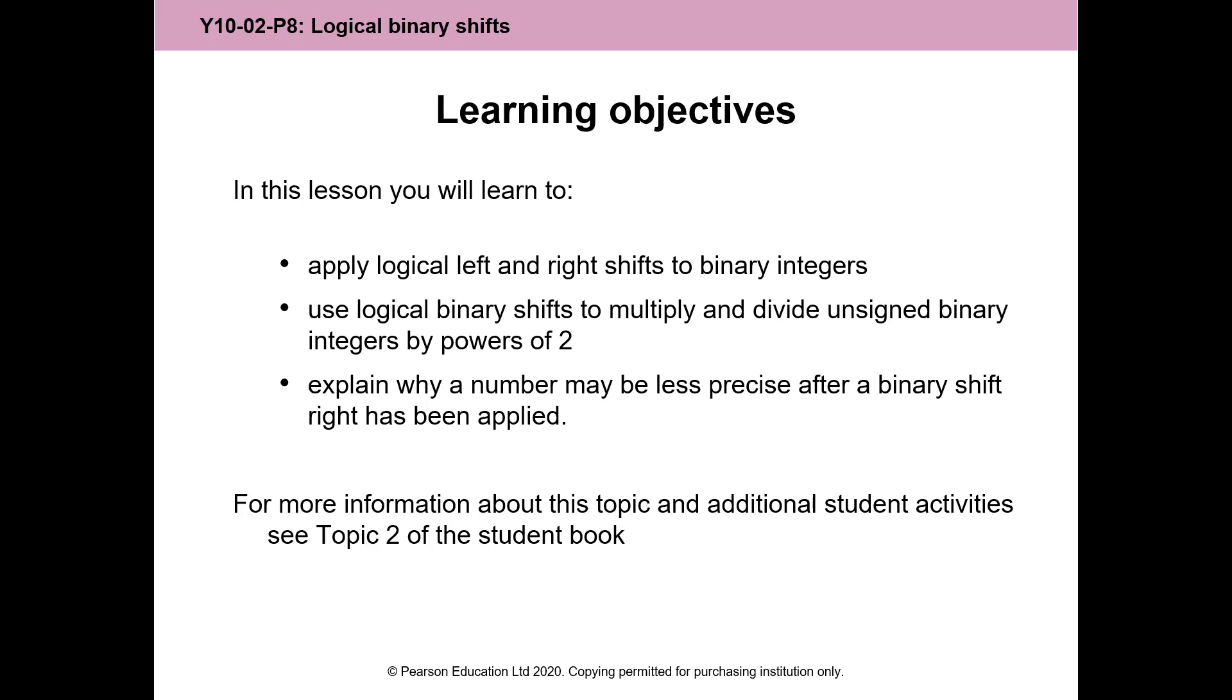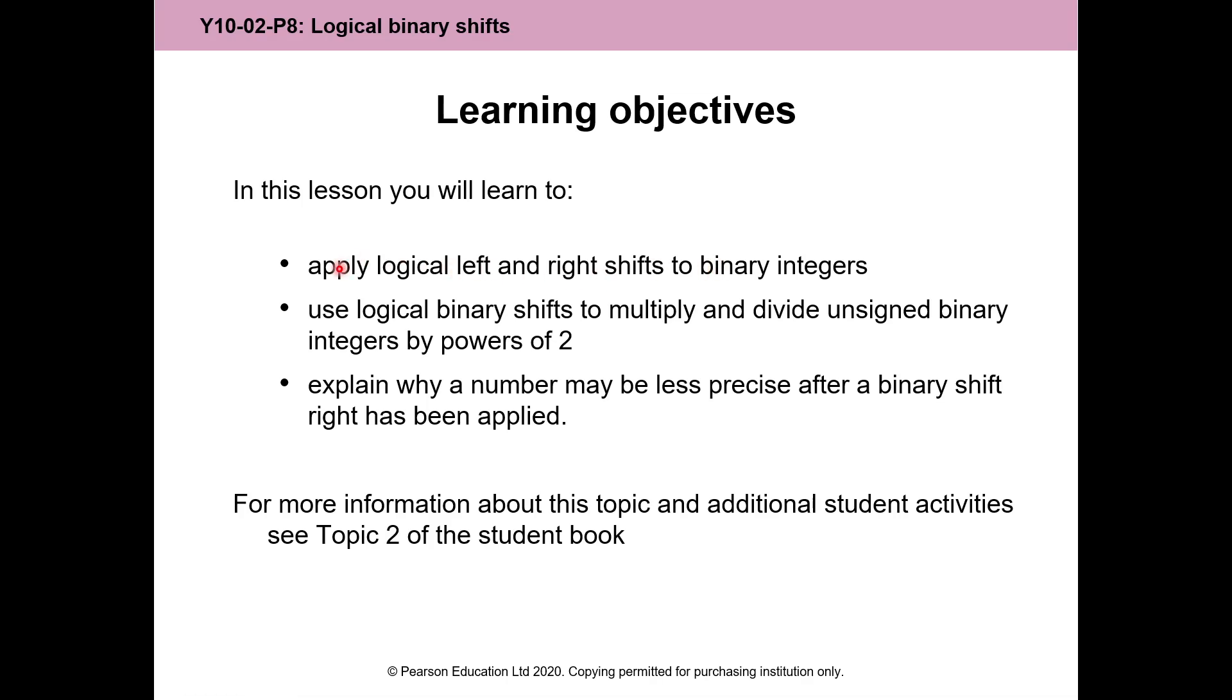Maths teachers will get very cross with you if you say that when you multiply by 10, you move the decimal place or you move the numbers. Because they get cross if you say you just add a zero or take a zero away. What happens is you move the decimal place. We know that if you move the decimal place in a denary number, you multiply by 10 or you divide by 10. Very similar pattern today, but with binary numbers, much easier.